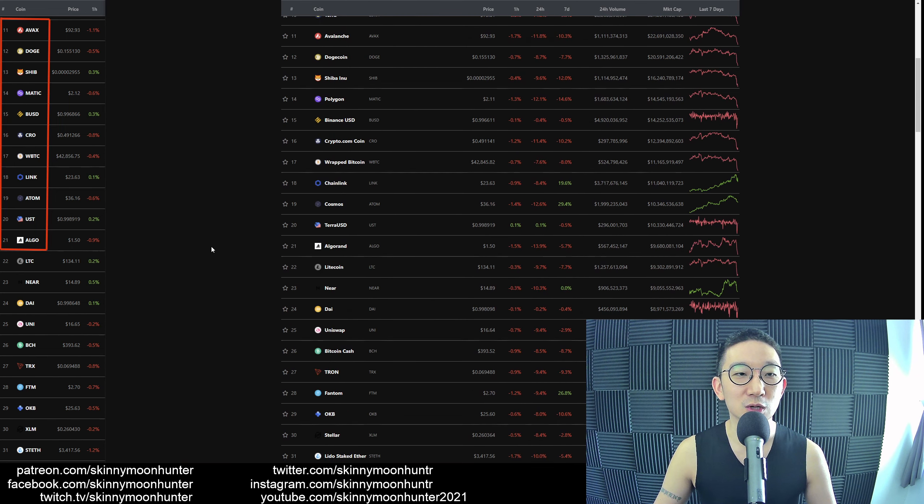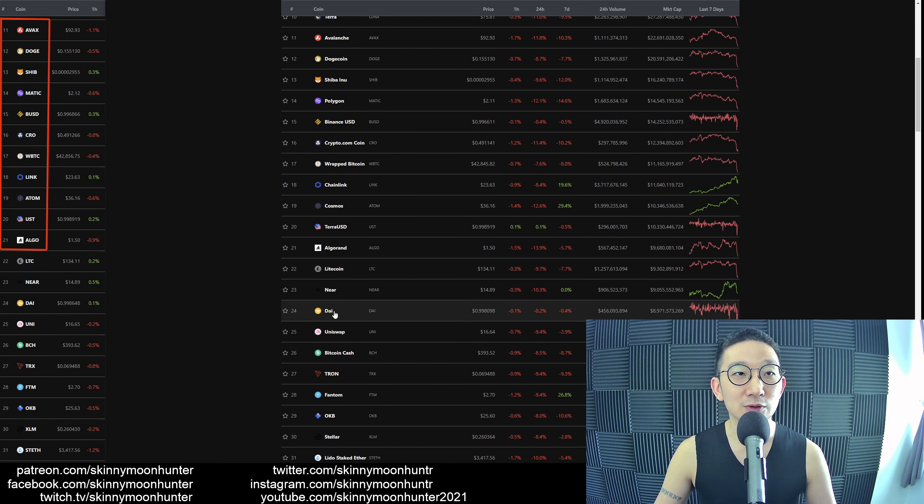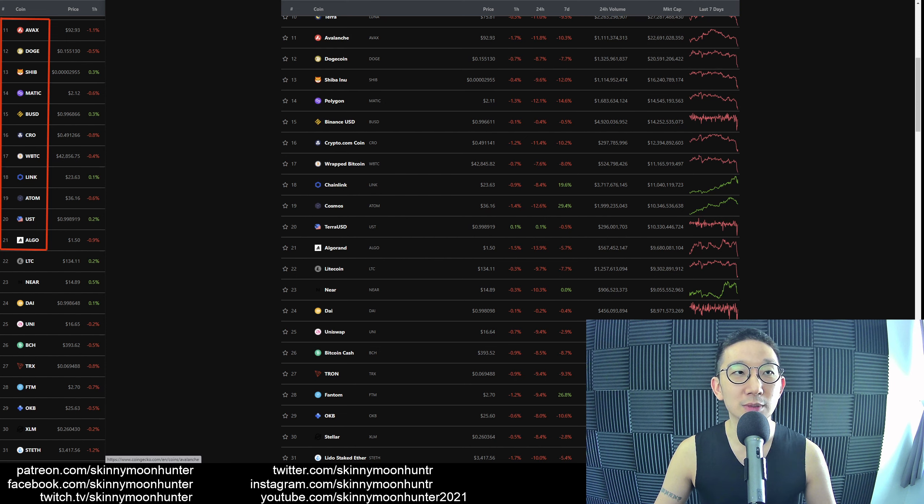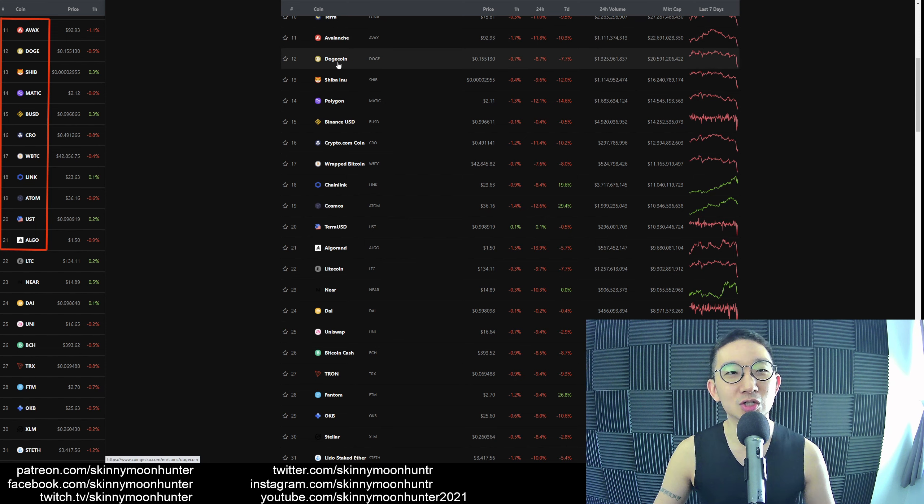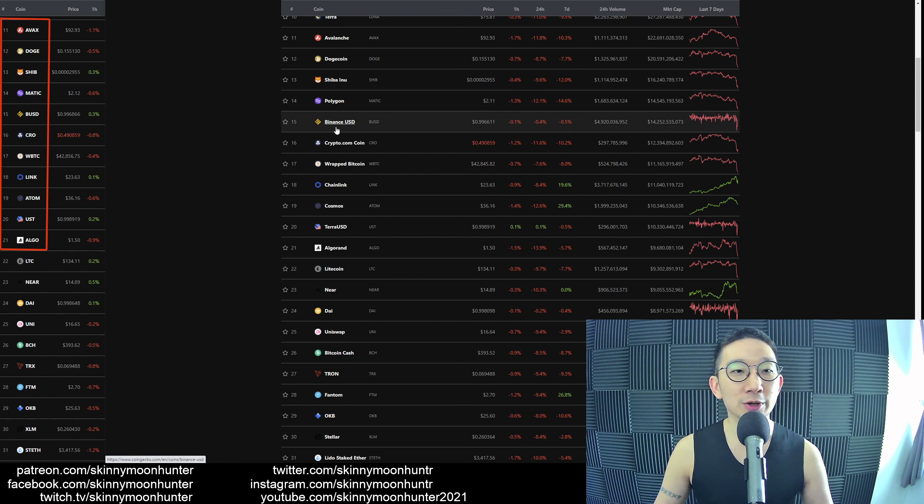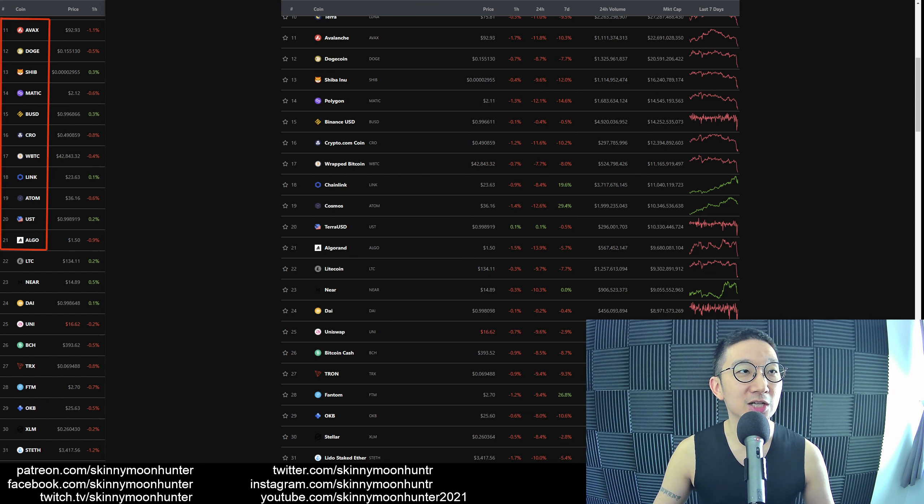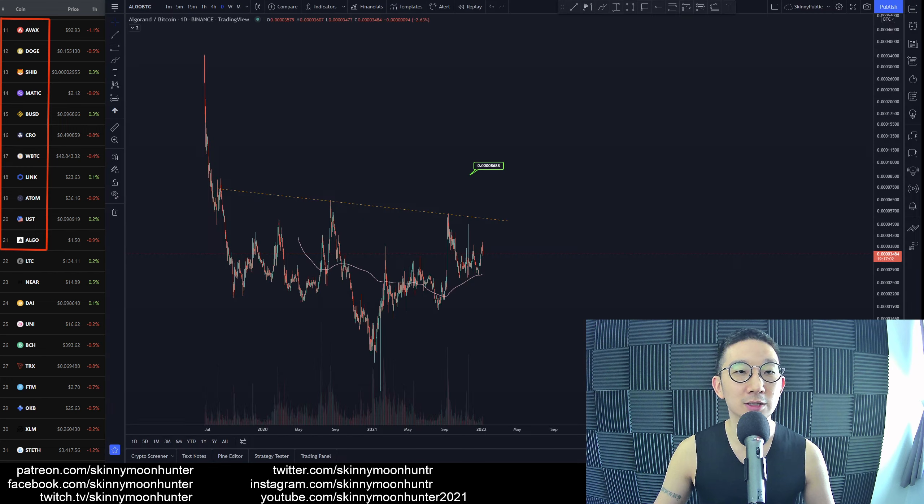We're going to be doing ALGO first, all the way up to Avalanche at number 11—Avalanche, Dogecoin, Shiba Inu, Polygon, Crypto.com Coin, Chainlink, Cosmos, Algorand. Let's get straight into Algorand.